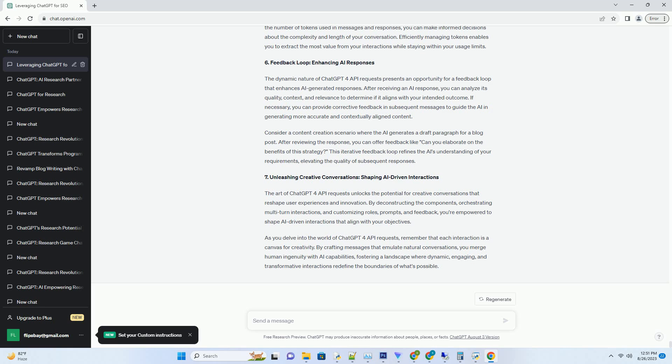By structuring messages that align with the flow of a natural conversation, you guide the AI in generating responses that reflect the ongoing discussion. Consider a scenario where you're planning a vacation and engaging with the AI in a multi-turn conversation. You can initiate the dialogue with a user message like 'I'm planning a trip to Paris. Any recommendations?'